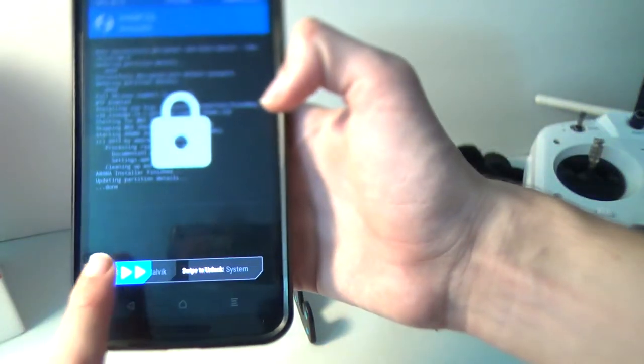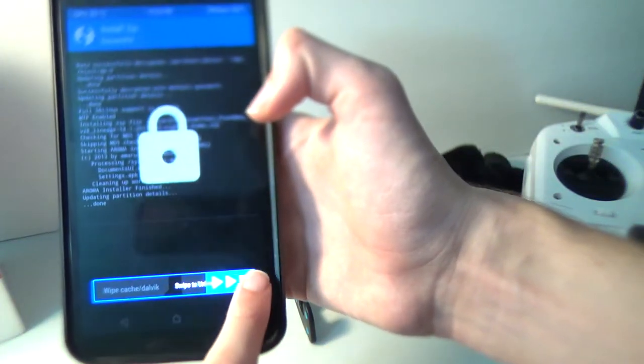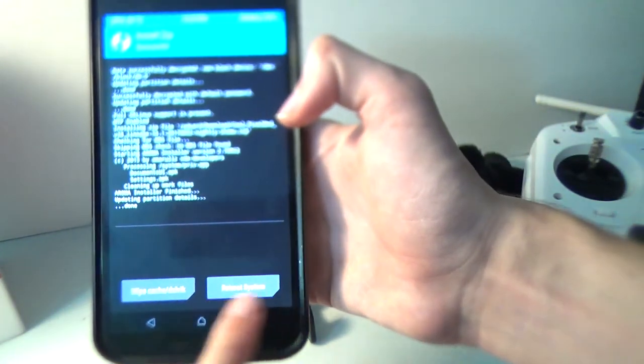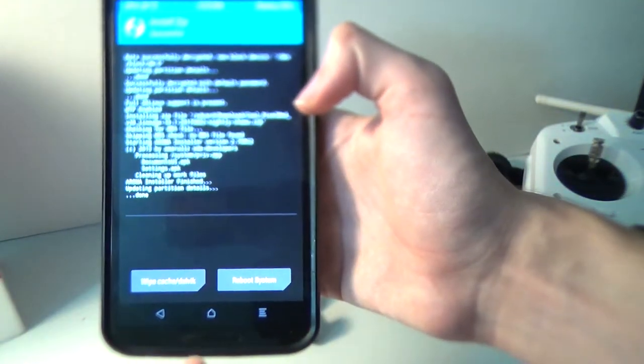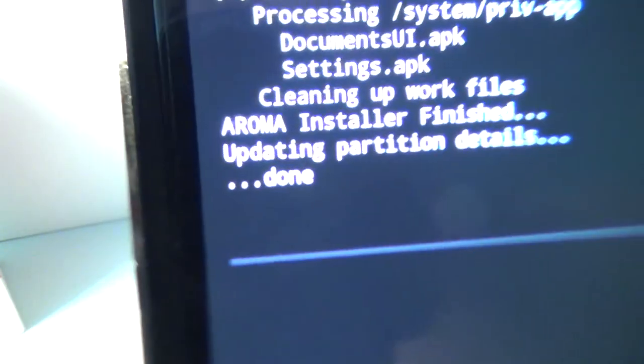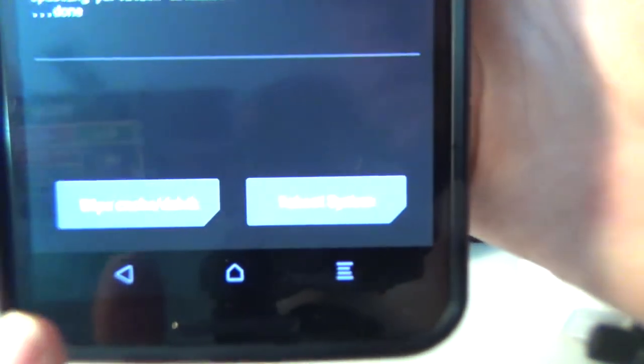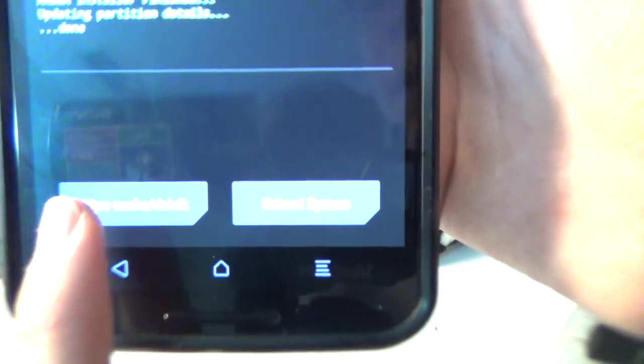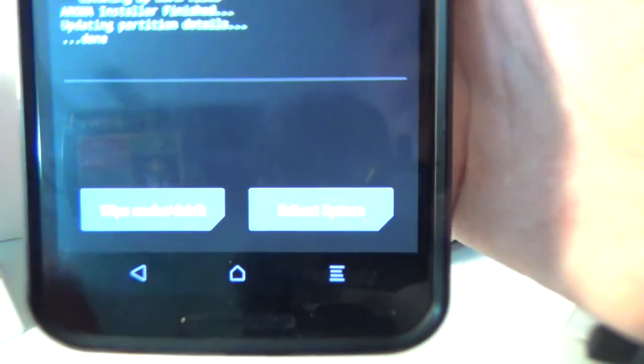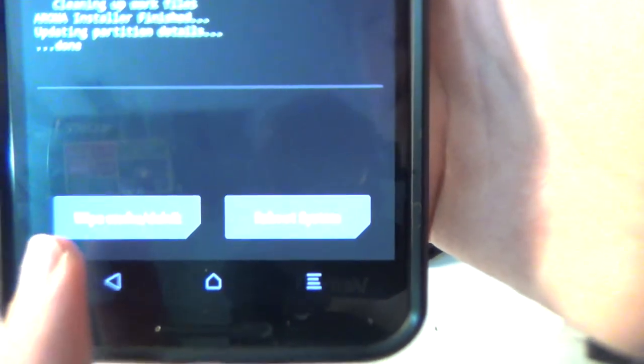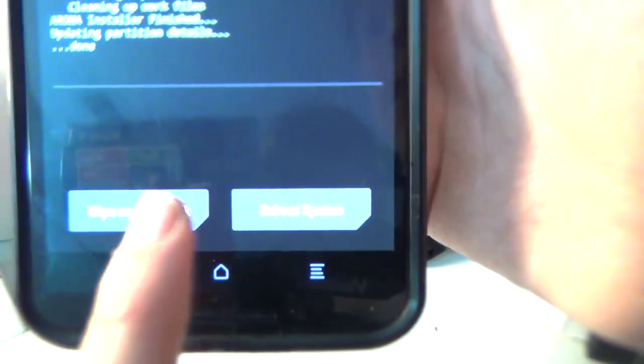Okay. So it's finishing it up. Swipe to unlock here. And you have, it should say done. And you have two options.